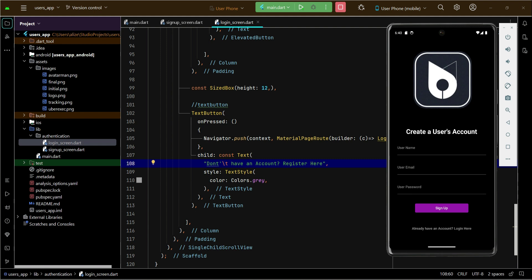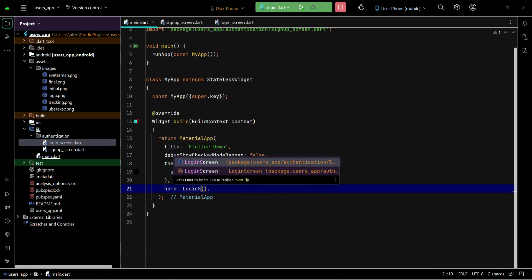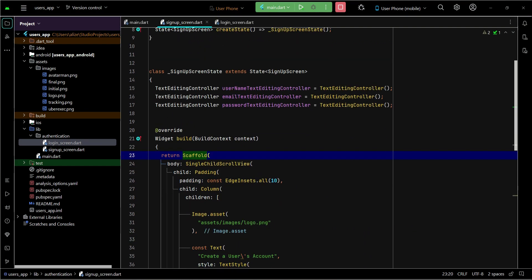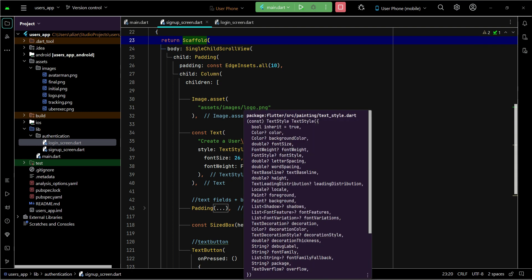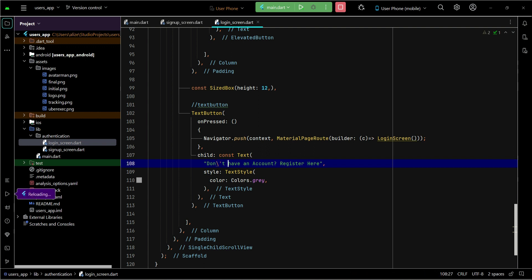We can also change the starting point of our app to the login screen, so the app will start from the login screen. Where we have written the title, we place a colon after the slash. Now let's see how it looks.